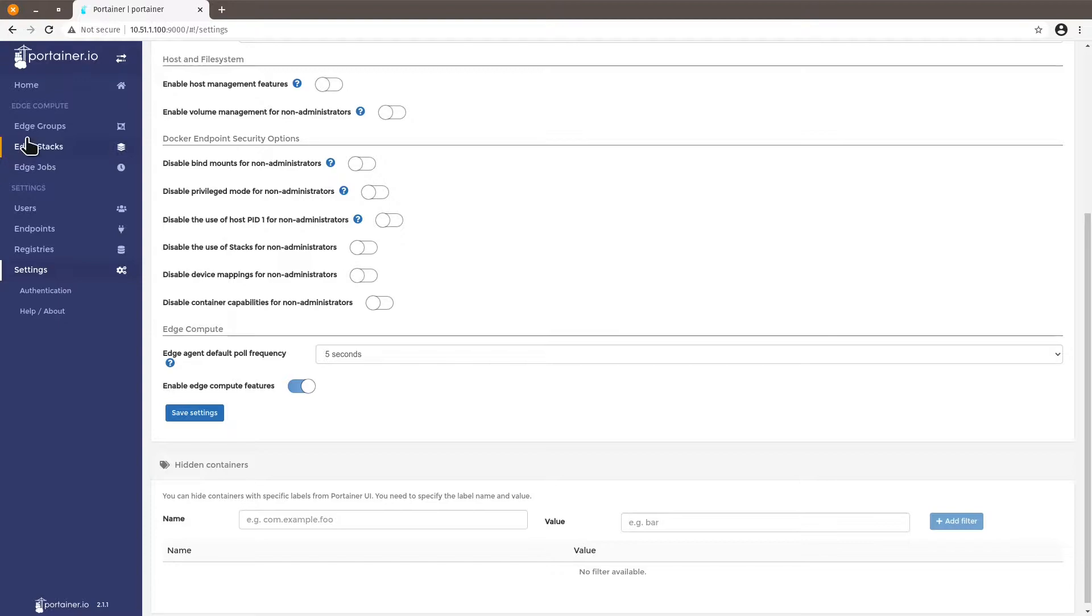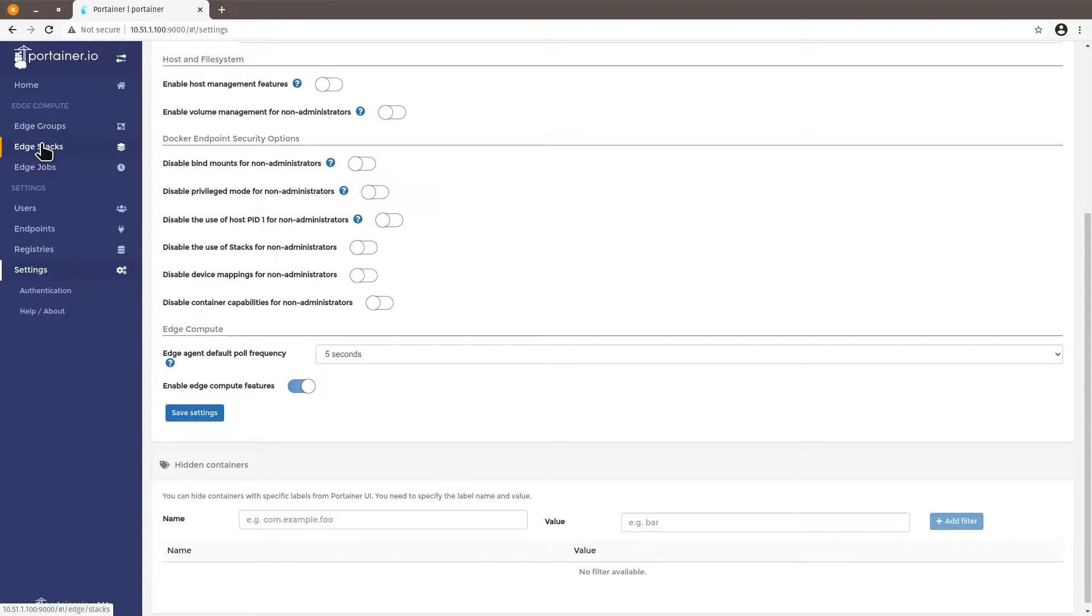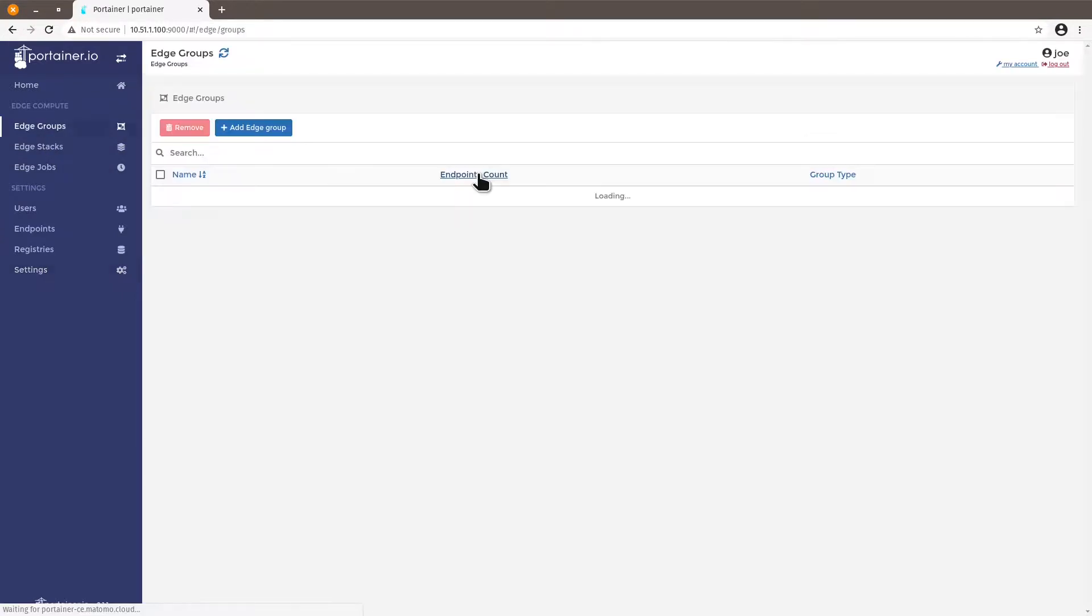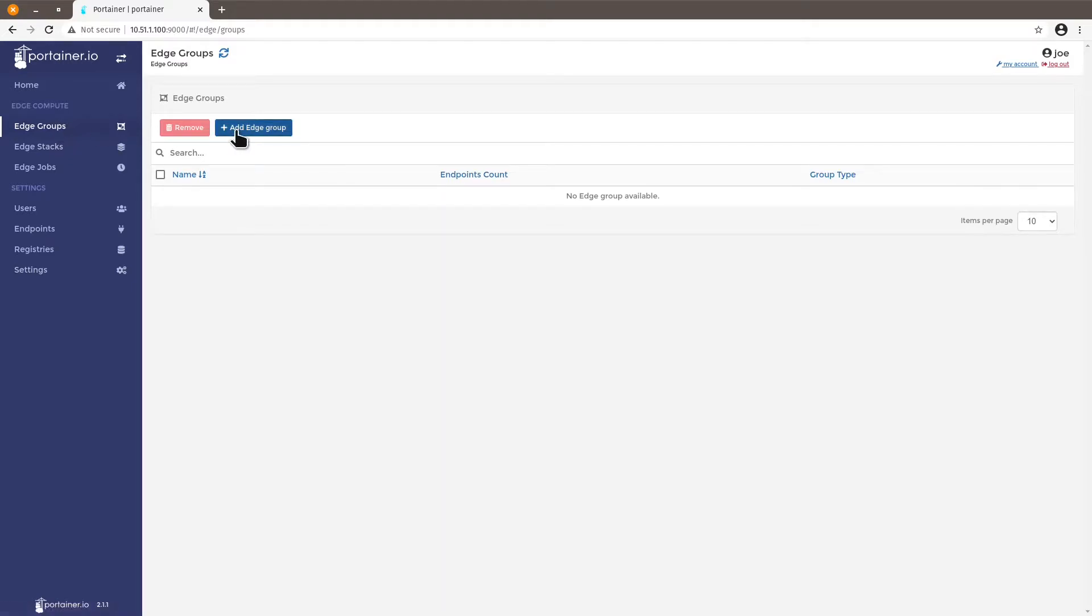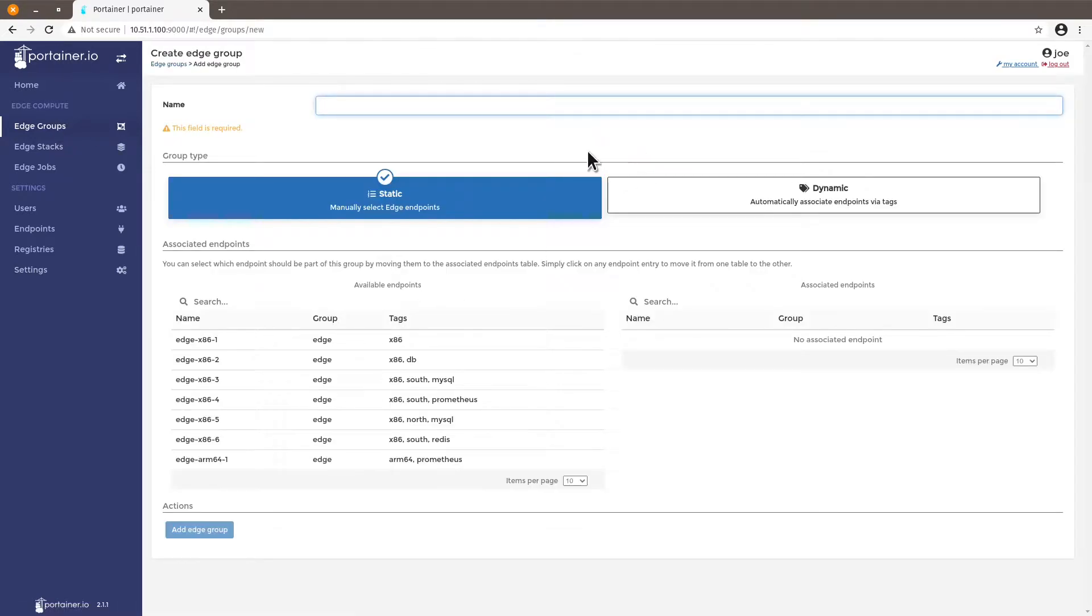You have edge groups, edge stacks and edge jobs. For this video I'm only going to show edge groups and edge stacks. So let's start with edge groups and edge groups is very interesting. So if you click on edge groups and click on add edge group you have two ways of defining your groups.